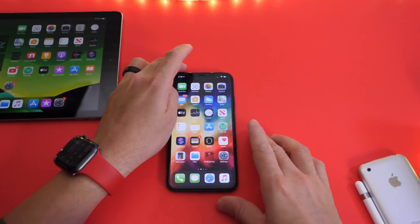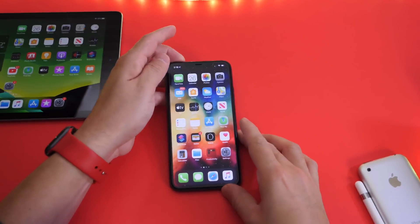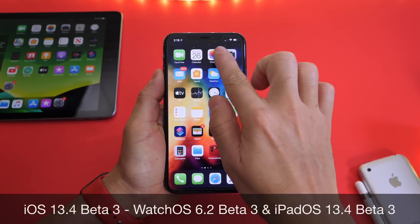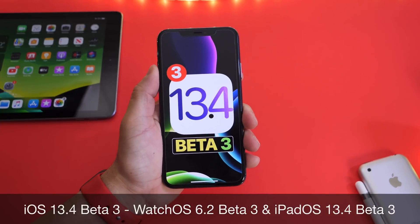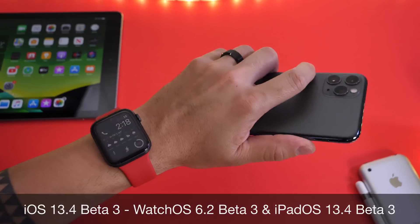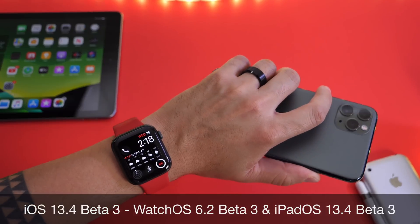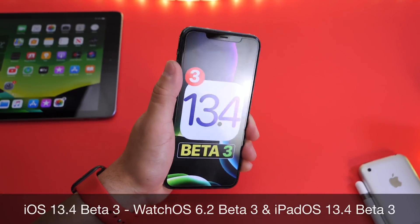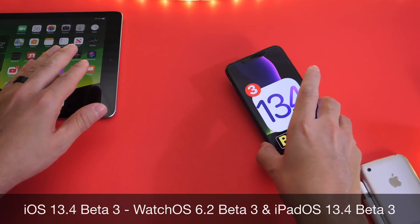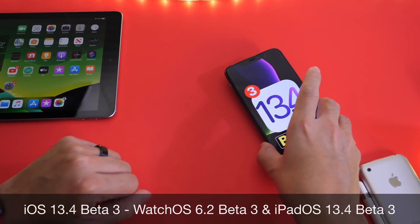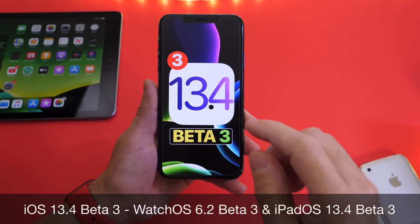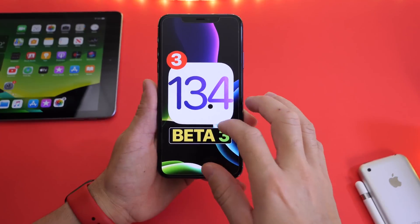Hey guys, Device Help here, welcome back to the channel. Today Apple has just released iOS 13.4 developer beta 3. Apple also released watchOS 6.2 developer beta 3, and for iPad owners in the developer program, iPadOS 13.4 developer beta 3 is currently available right now.